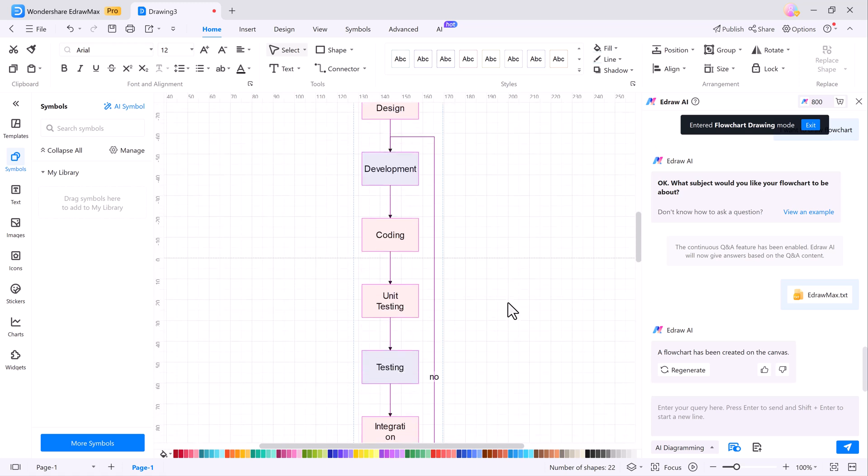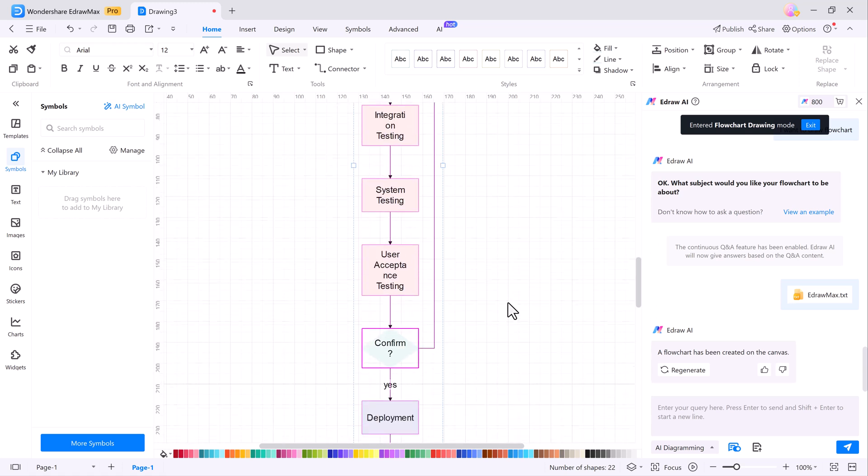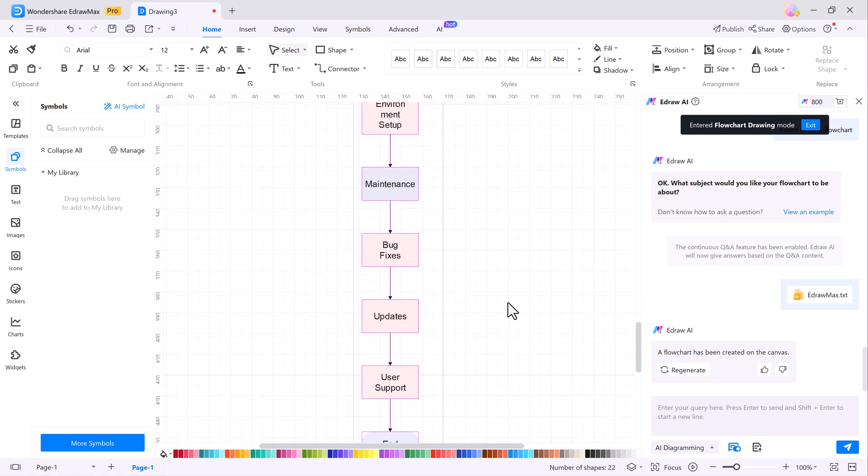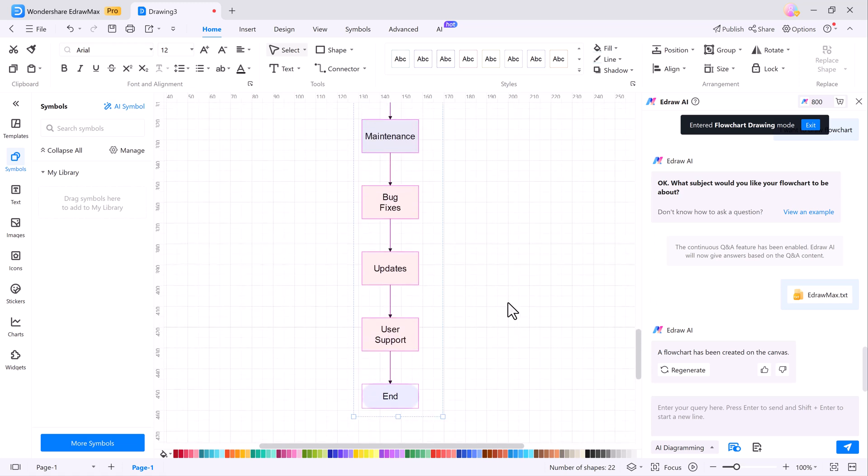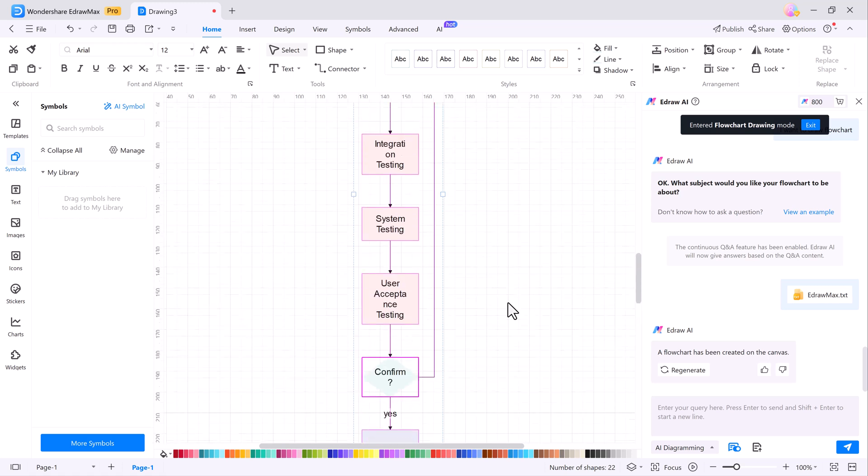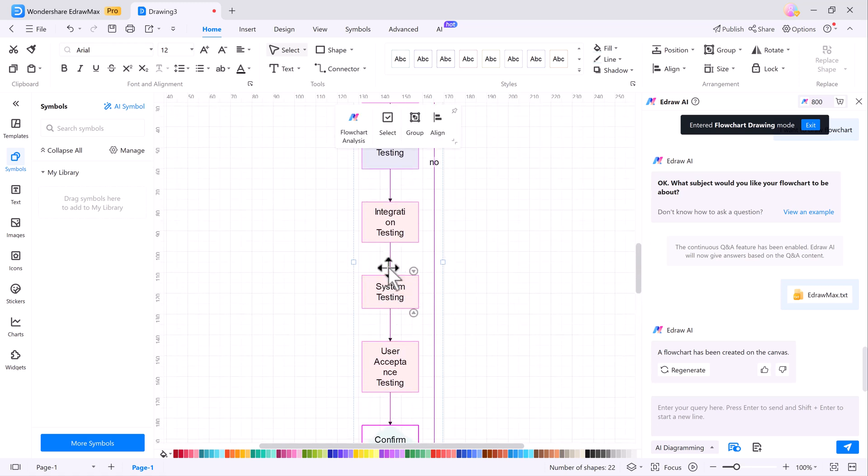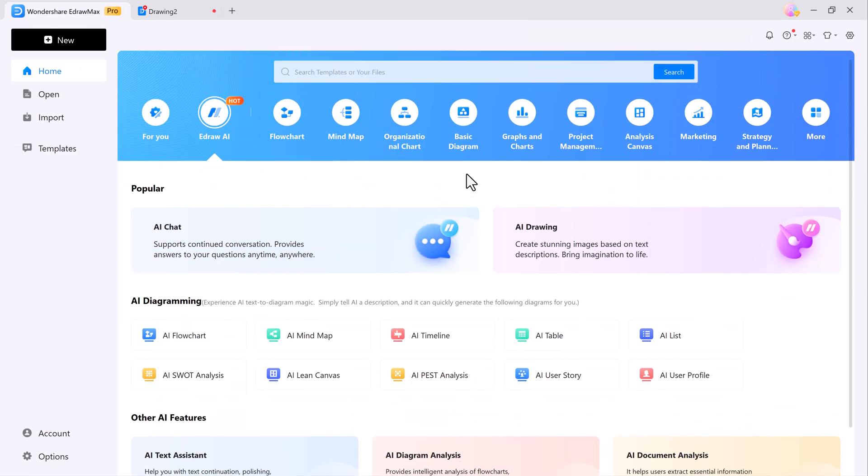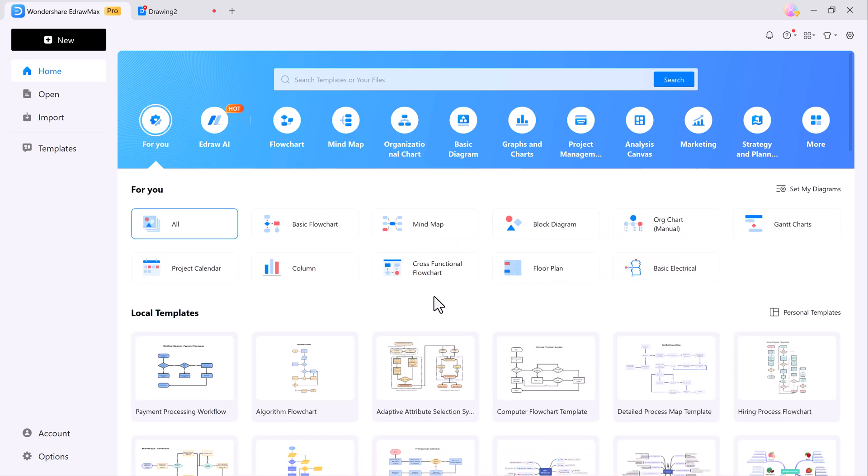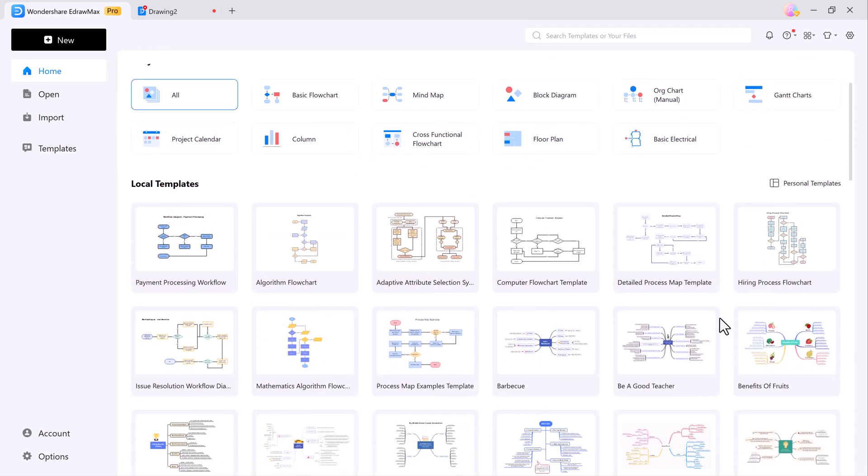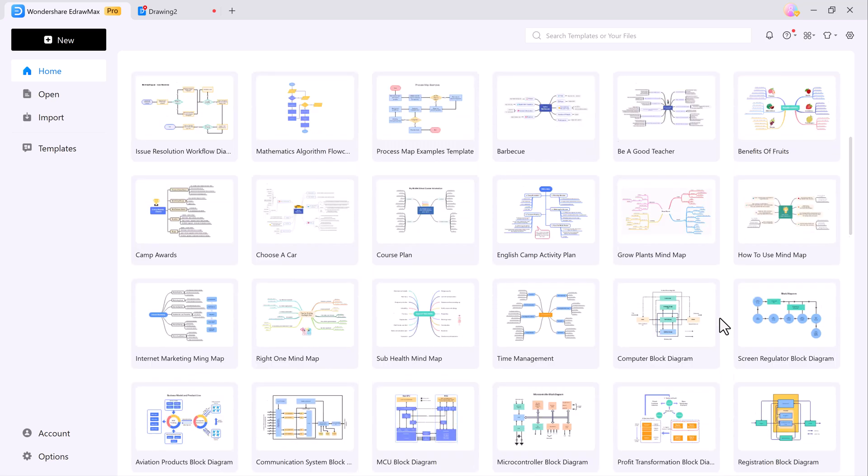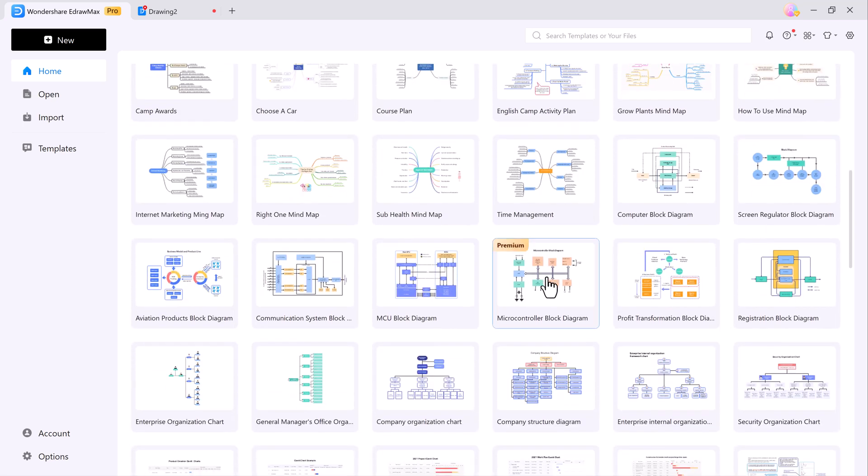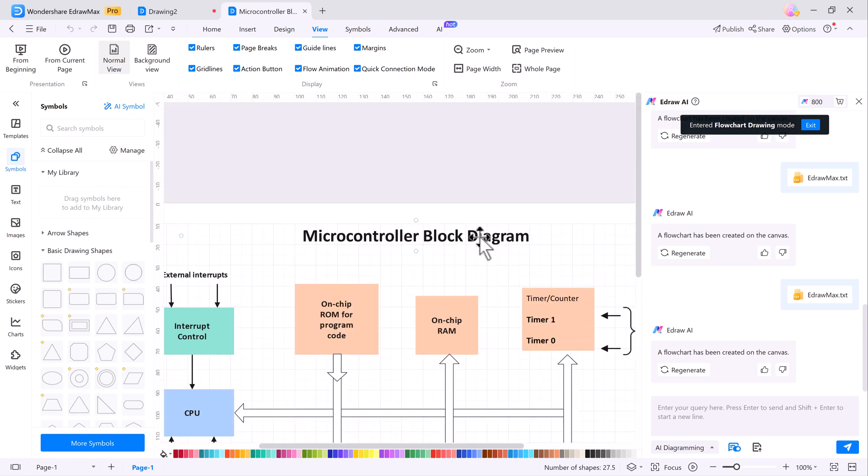To sum it all up, eDraw Max is more than just a diagramming tool. It's a complete visual workspace that helps you streamline your workflow whether you're brainstorming, planning or collaborating with others. From its extensive template library and symbol customization options to its AI-powered features and multi-format compatibility, this tool really offers something for everyone. With new features like AI diagramming, one-click beautify, flow animation and AI analysis, eDraw Max takes things to the next level.